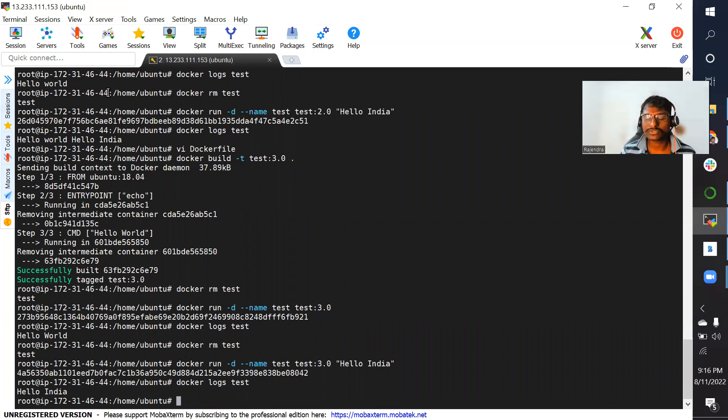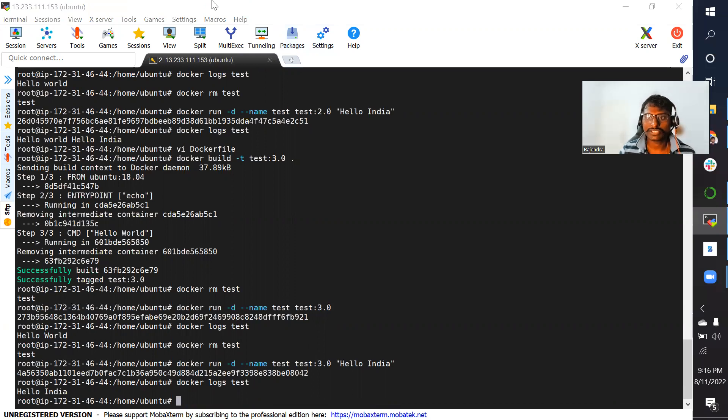I hope everyone understood the difference between CMD instruction and ENTRYPOINT instruction usage. That's it for this video. Thanks everyone.